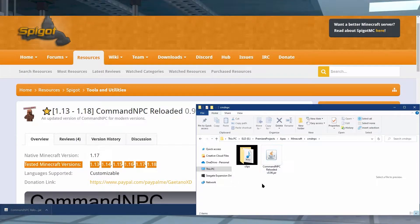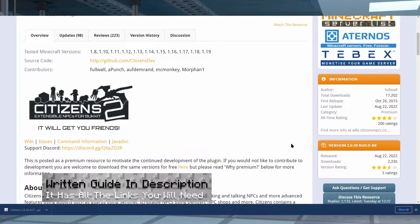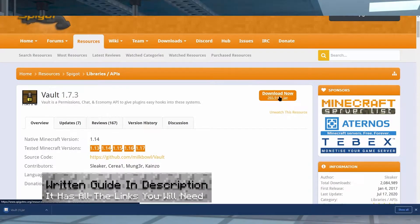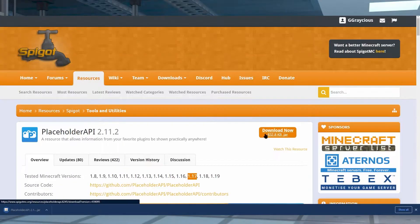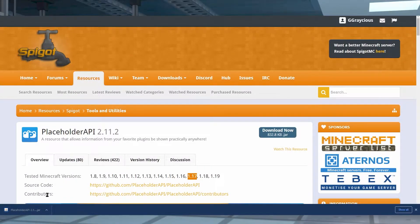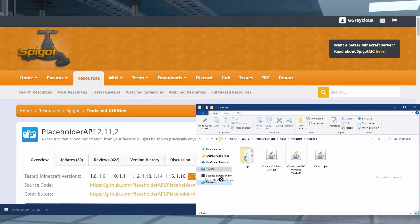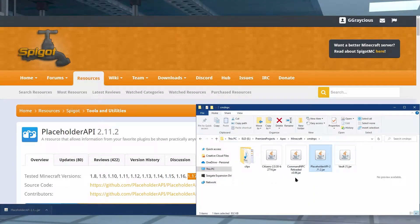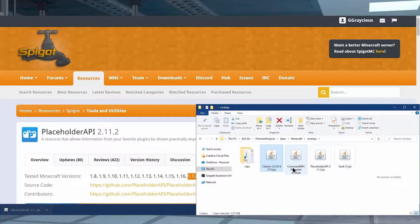Now that you've downloaded this, you know how to download a plugin. So you're going to need to do this for Citizens 2, Vault, and PlaceholderAPI. And then once you're done, you should have a folder with four different plugins and you're ready to add the JAR files to your Minecraft server.